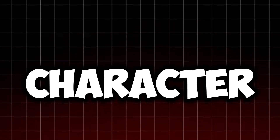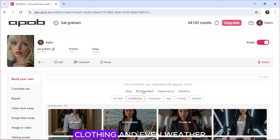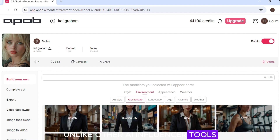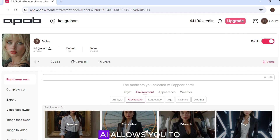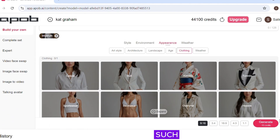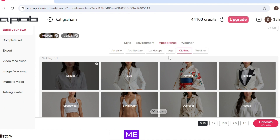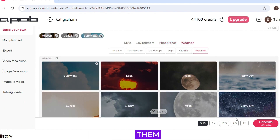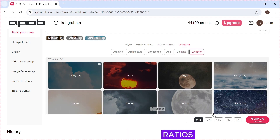Now let's try the consistent character feature. You can select the environment, clothing, and even weather. Unlike other AI influencer tools, Apob AI allows you to choose various environments and activities such as horse riding — I think that is really creative of them. You can also select various aspect ratios. Now click 'Generate'.